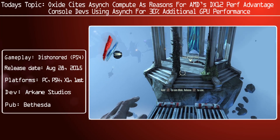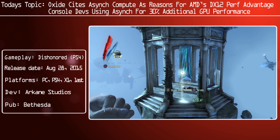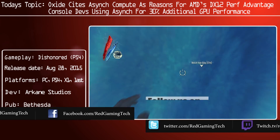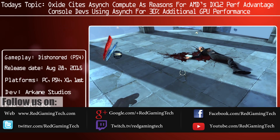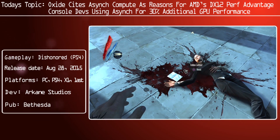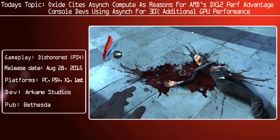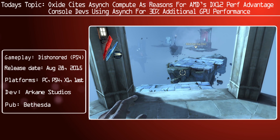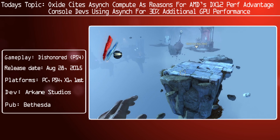Ladies and gentlemen, this is a game into a comment video. Let's discuss some comments from Oxide Games, the developers of Ashes of the Singularity. They have mentioned asynchronous compute as being the single reason that AMD's hardware is doing considerably better than Nvidia's at the moment when it comes to DirectX 12 performance on Ashes of the Singularity.